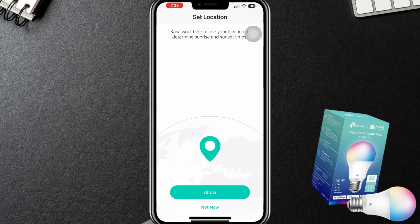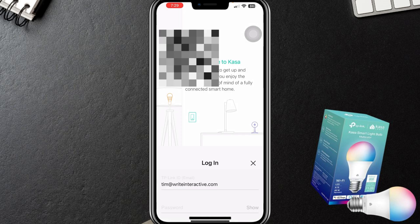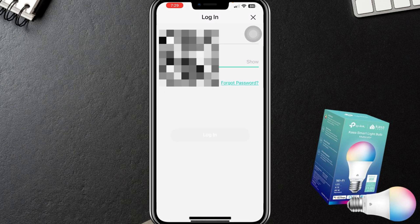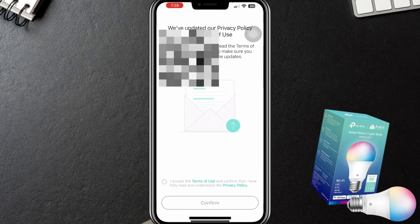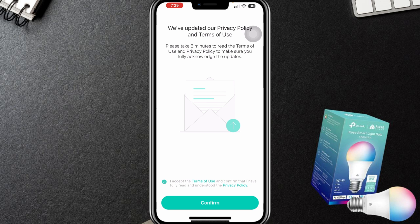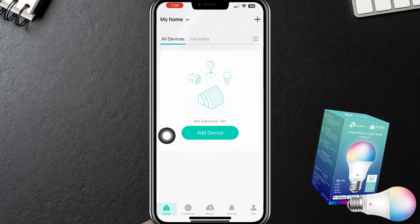We're going to say 'I'm already verified.' Now Kasa would like to use location to determine sunrise and sunset time — that's totally fine. Looks like it wants us to log in again. Alright, so now we've logged in. I'm going to confirm the privacy policy and terms of use. As for anonymous analytics, I'm fine with sending anonymous analytics and bug reports, only because it's TP-Link and I trust them.